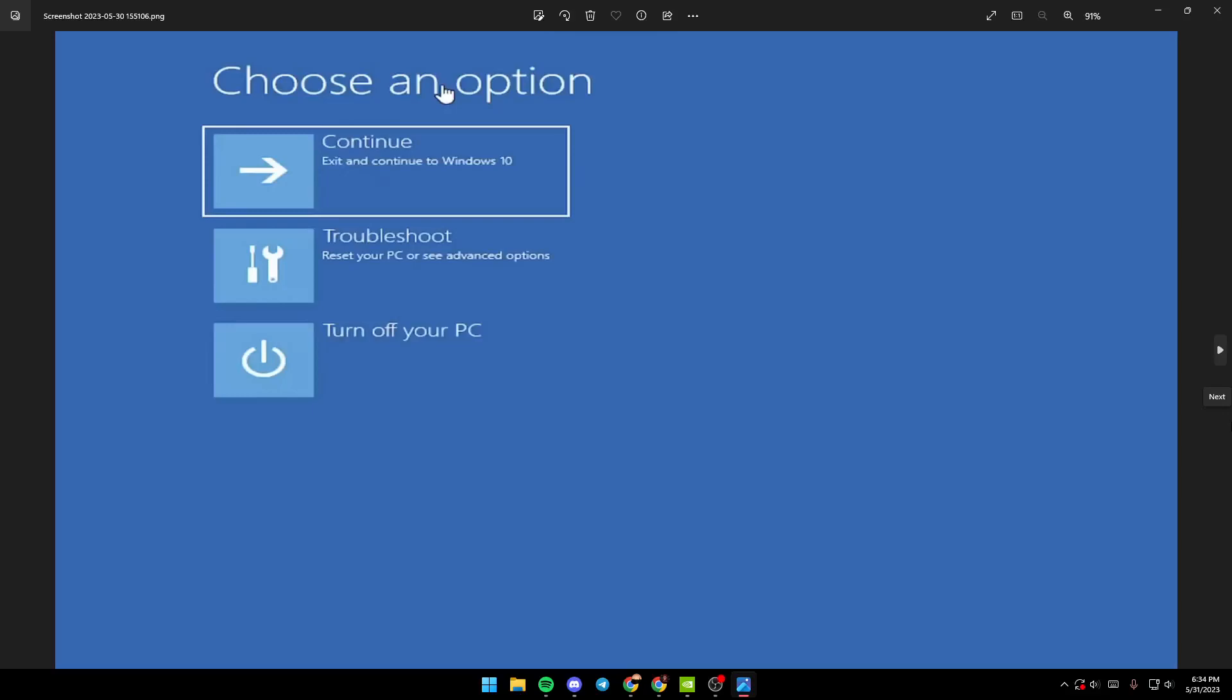Hello everyone and welcome back. In this video, I'm going to show you how to fix a gray screen on Windows 11. If you have this problem, just follow the steps I'm going to show you.